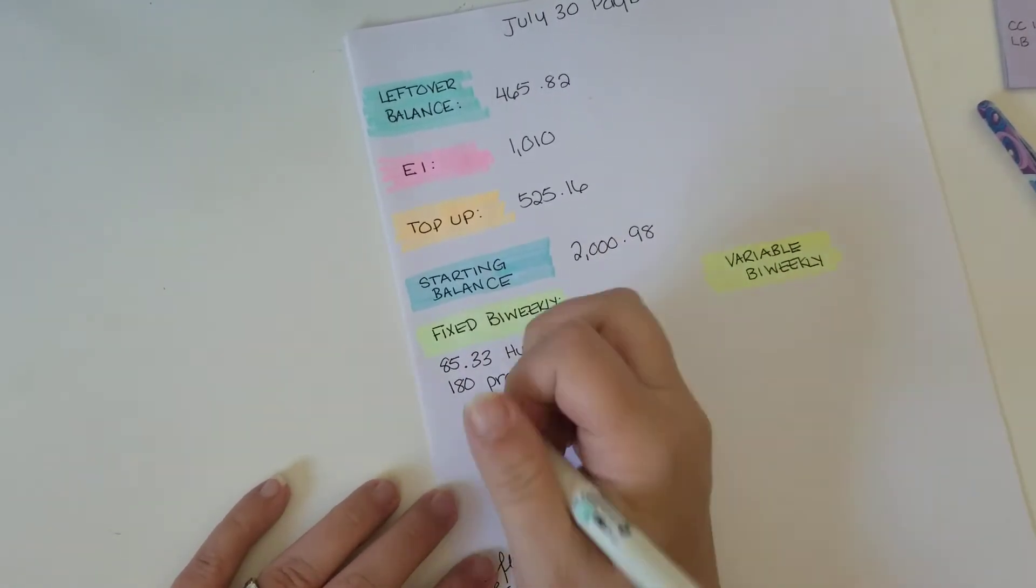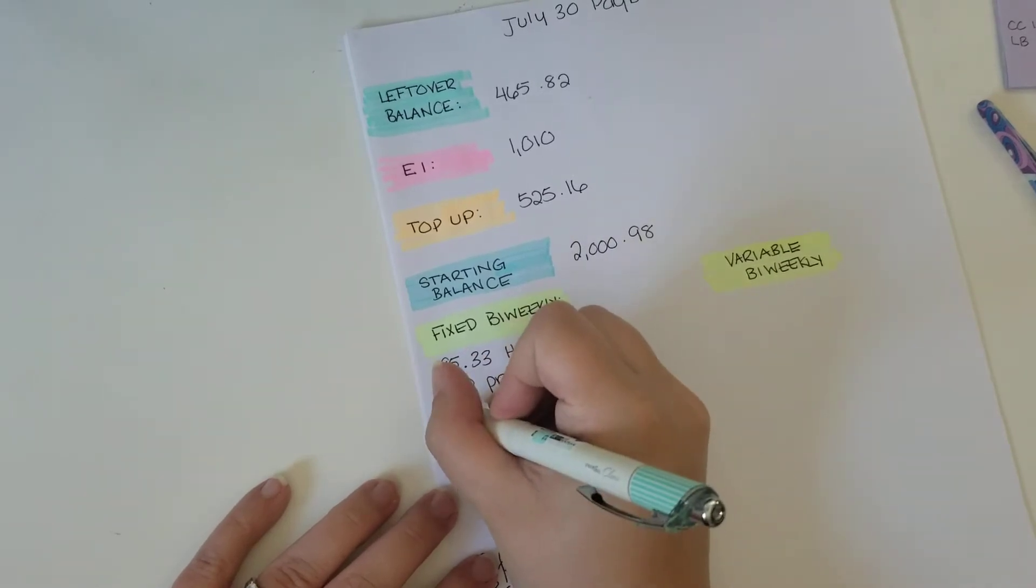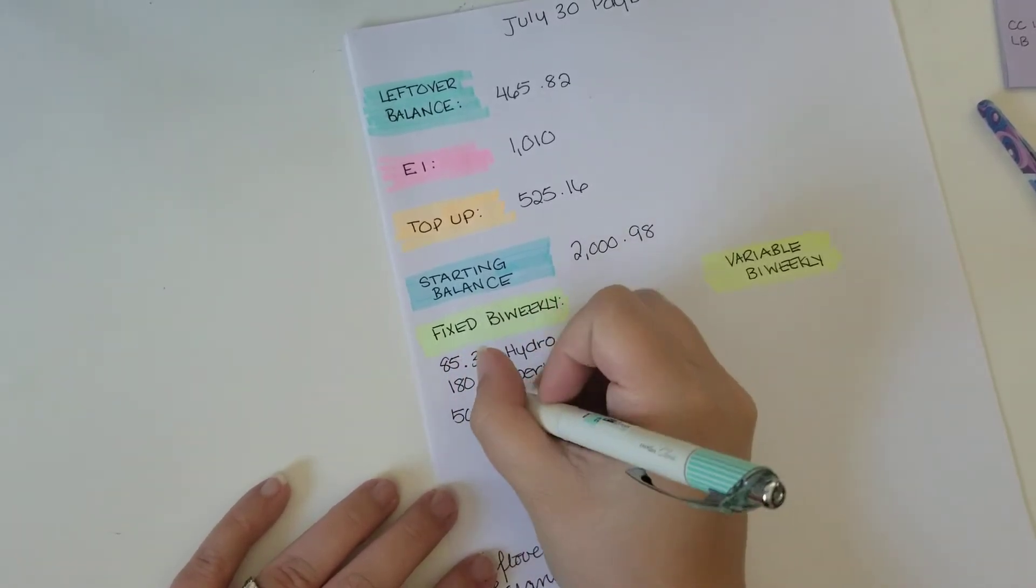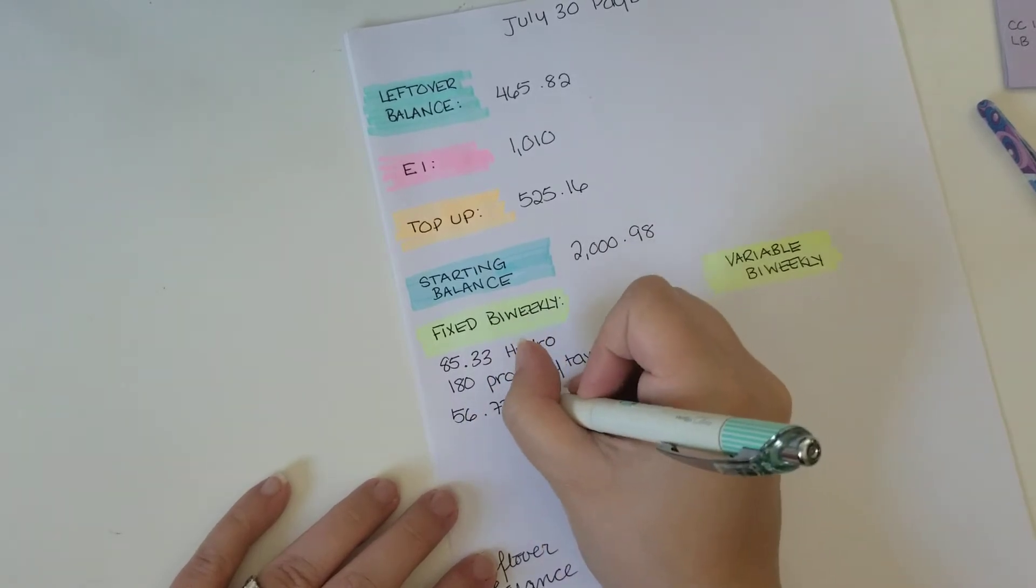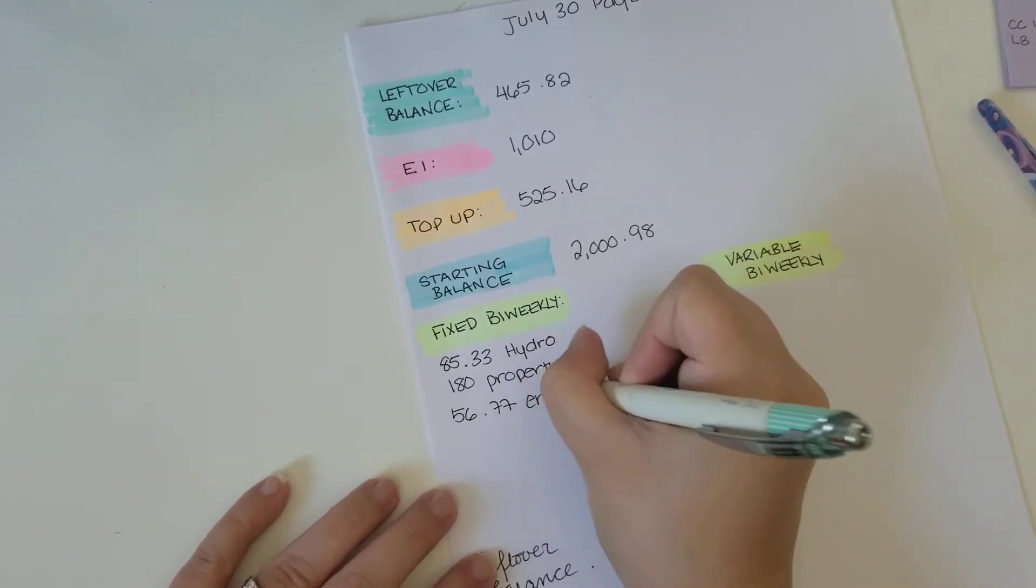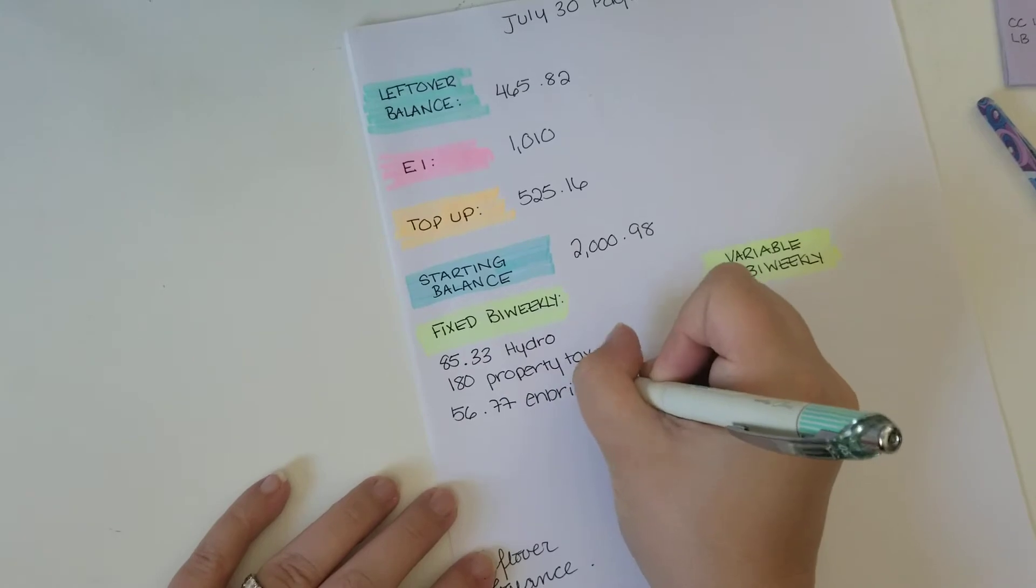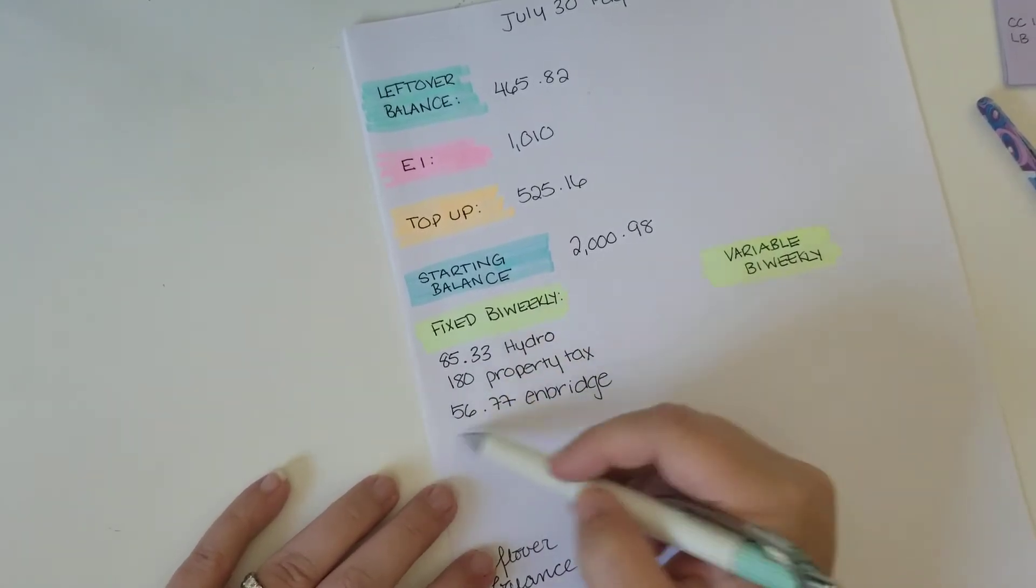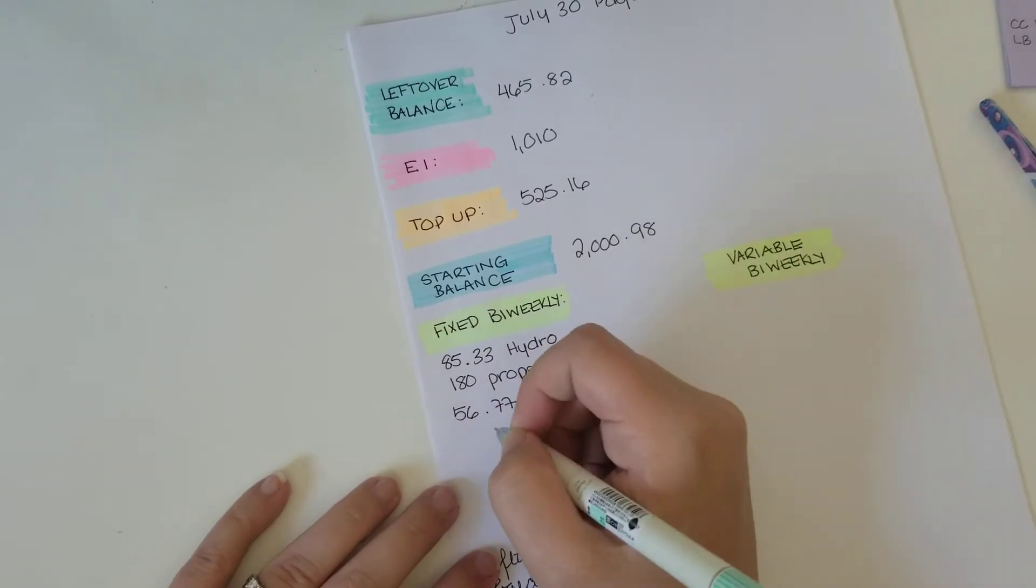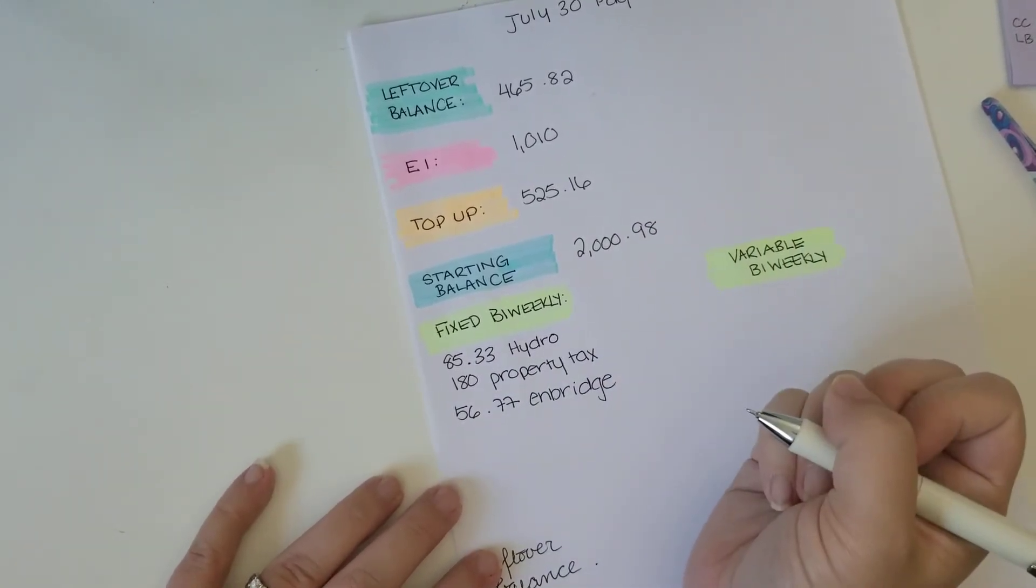And then, so my gas bill, which is Enbridge, it went down. And as you guys know, it's normally in like the 120 zone. So this is really fantastic. Obviously even between the two of these, this is amount that's down by about $50.